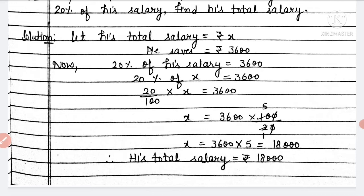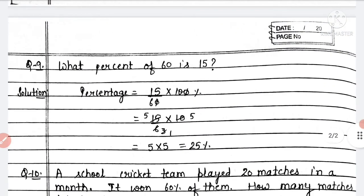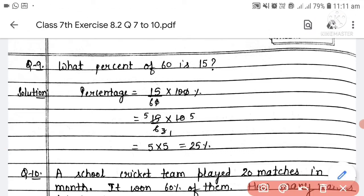Now Question 9: What percent of 60 is 15? We need to find what percentage of 60 is 15, meaning how much percent of 60 equals 15. To find the percentage: 15 divided by 60, multiplied by 100. Cancelling zeros, we get 15 upon 6 multiplied by 10. Simplifying — 6 goes into 15 leaving 5, and 2 goes into 10 leaving 5 — wait, simplifying gives us 25 percent.